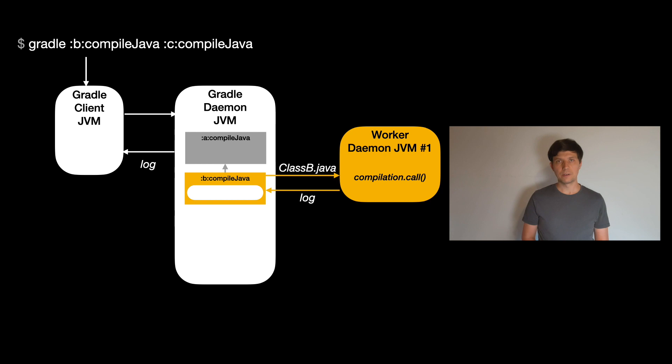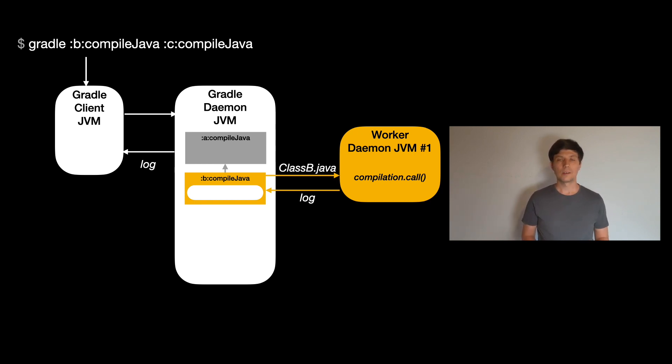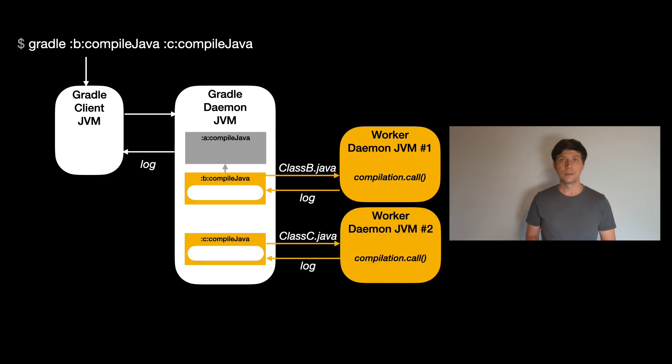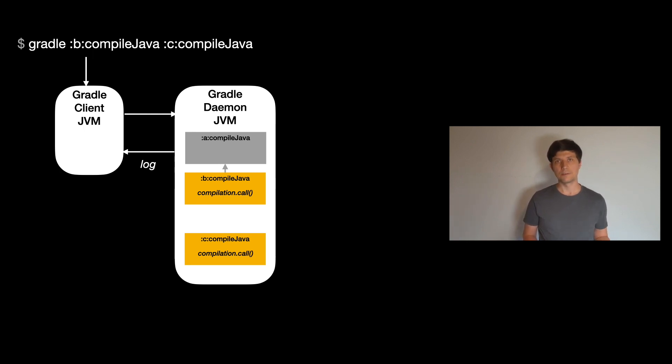You can still achieve parallel compilation by allowing Gradle to run compilation tasks in parallel. It means if source sets or projects do not depend on each other, their compilation could be done in parallel. In such a case, several worker daemon JVMs may be started in parallel. If compilation is performed inside the daemon, this will be done in several threads in the daemon JVM.